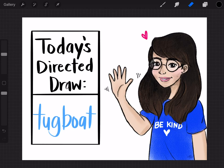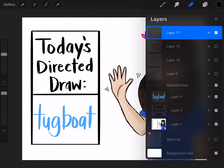Hello and welcome to another directed draw. Today we'll be drawing a tugboat, so let's get started.